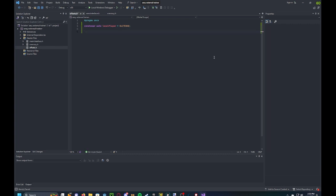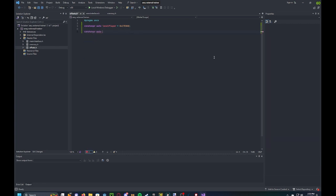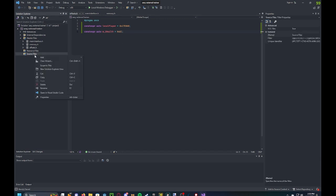And then for your health value, 0xEC. Now we can start coding our cheat.